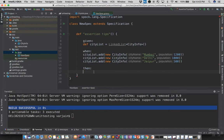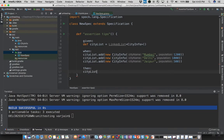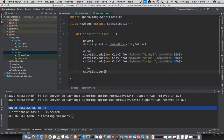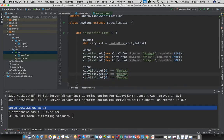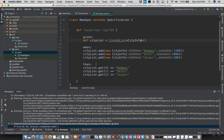Now suppose I want to assert the names of the cities in the cityList variable. One way is to assert them individually — for example, cityList.get(0) equals equals 'Mumbai'. This works, but if I had say 10 names I would have to write 10 different statements.